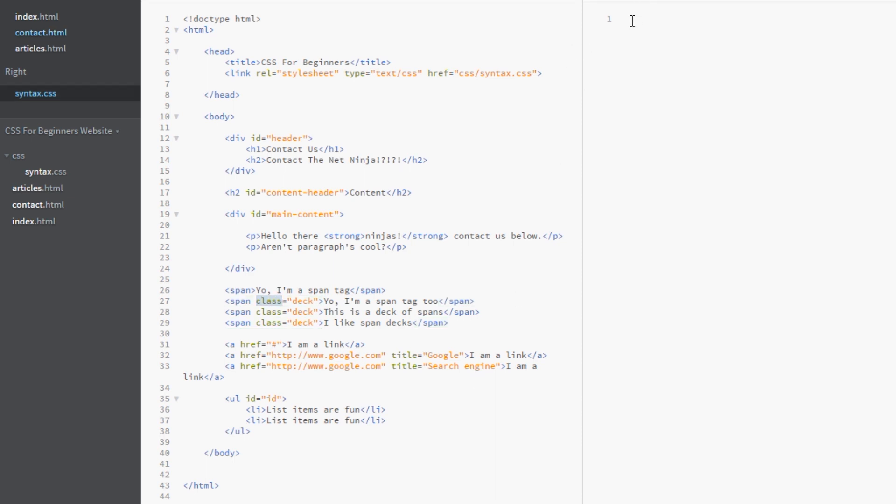Now it doesn't matter what that class attribute is, it could be deck, it could be halls, it could be anything you want the class to be. All we're saying is that the span must have a class attribute associated with it. So how would we do this?